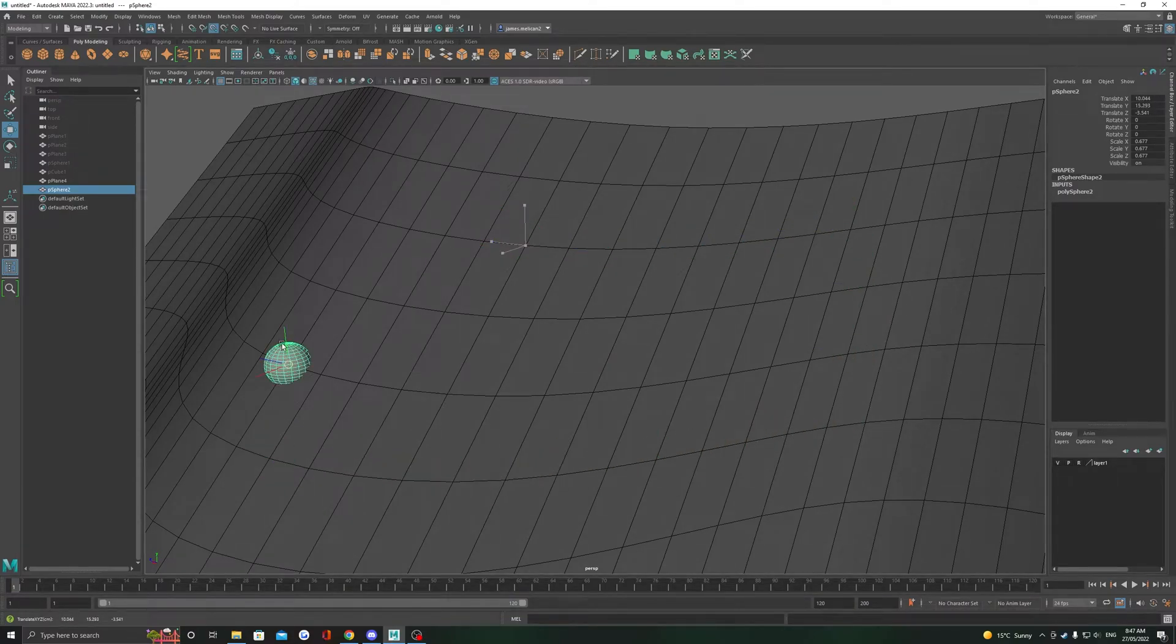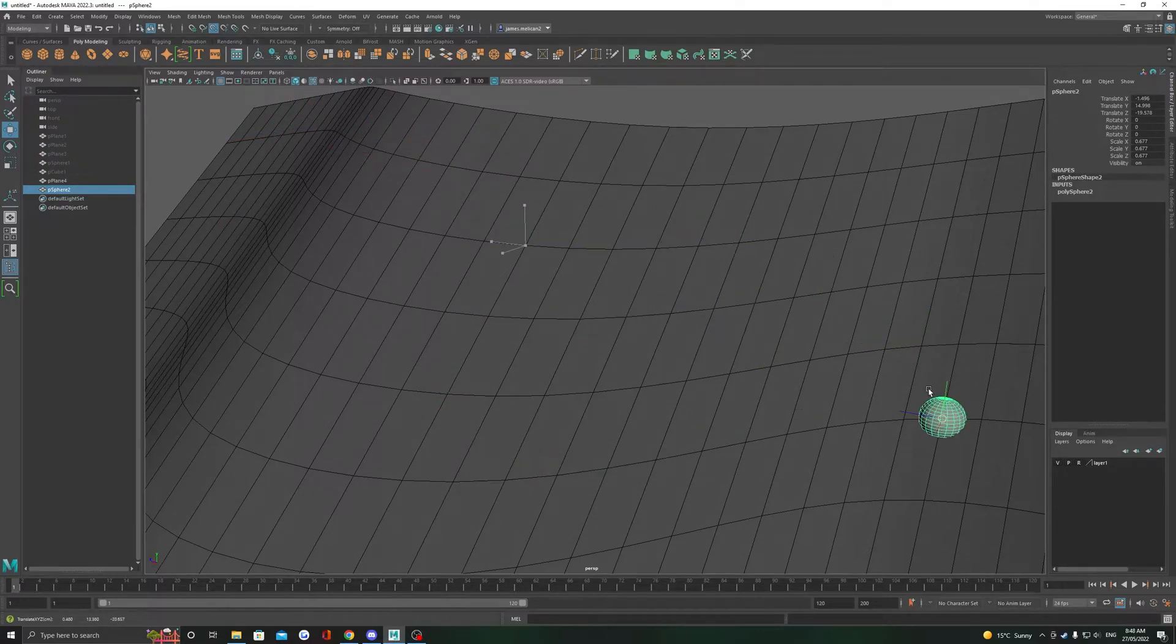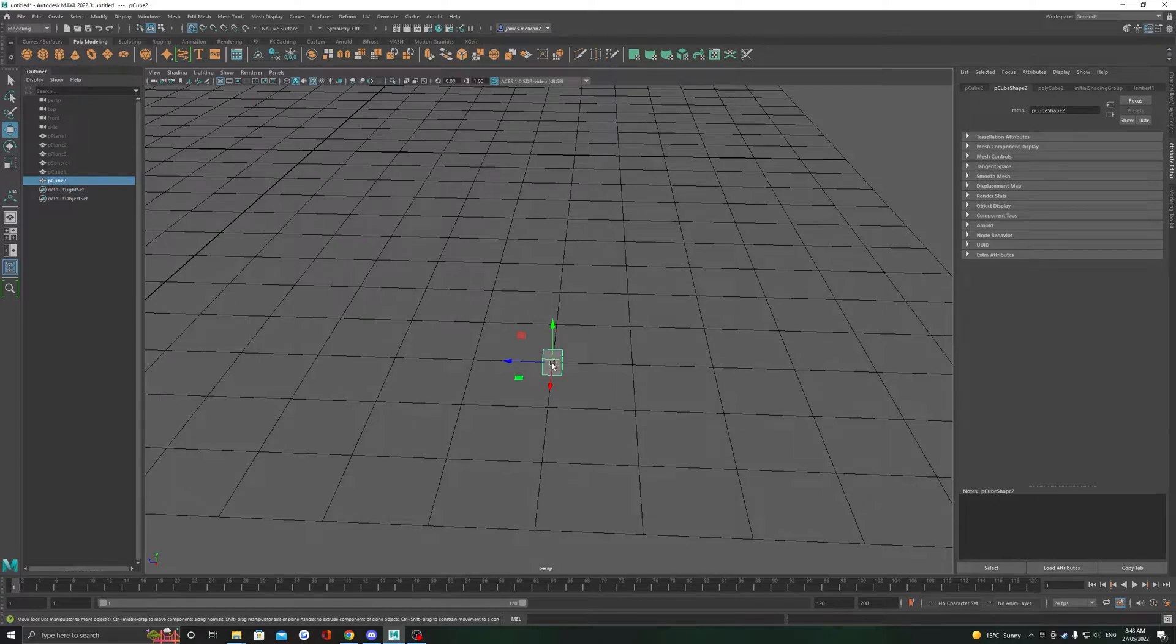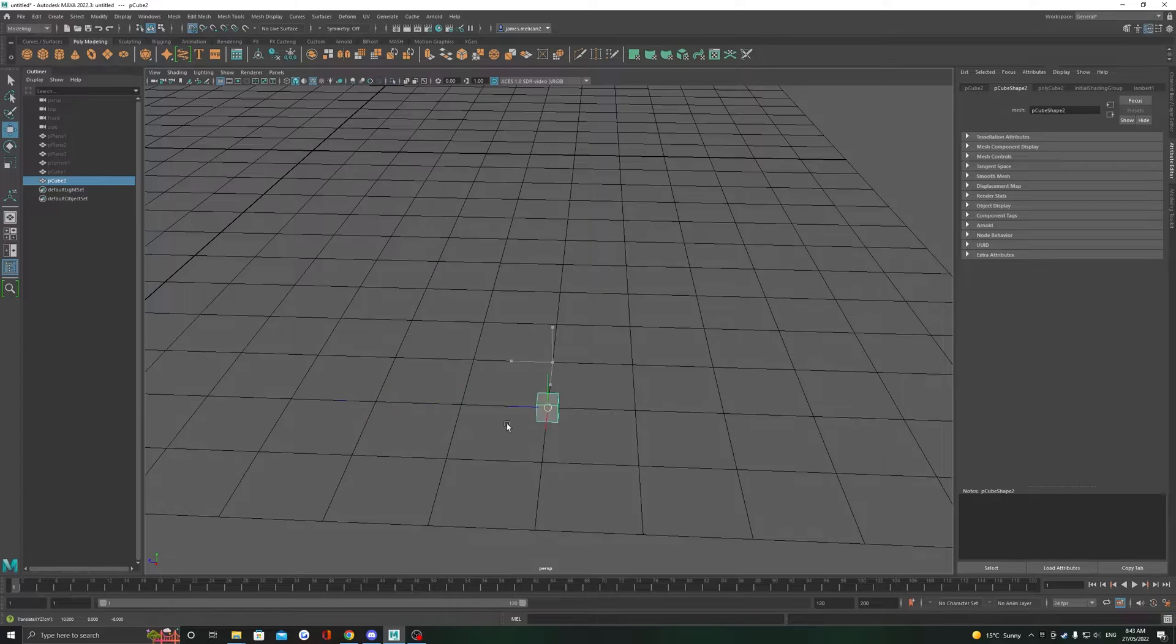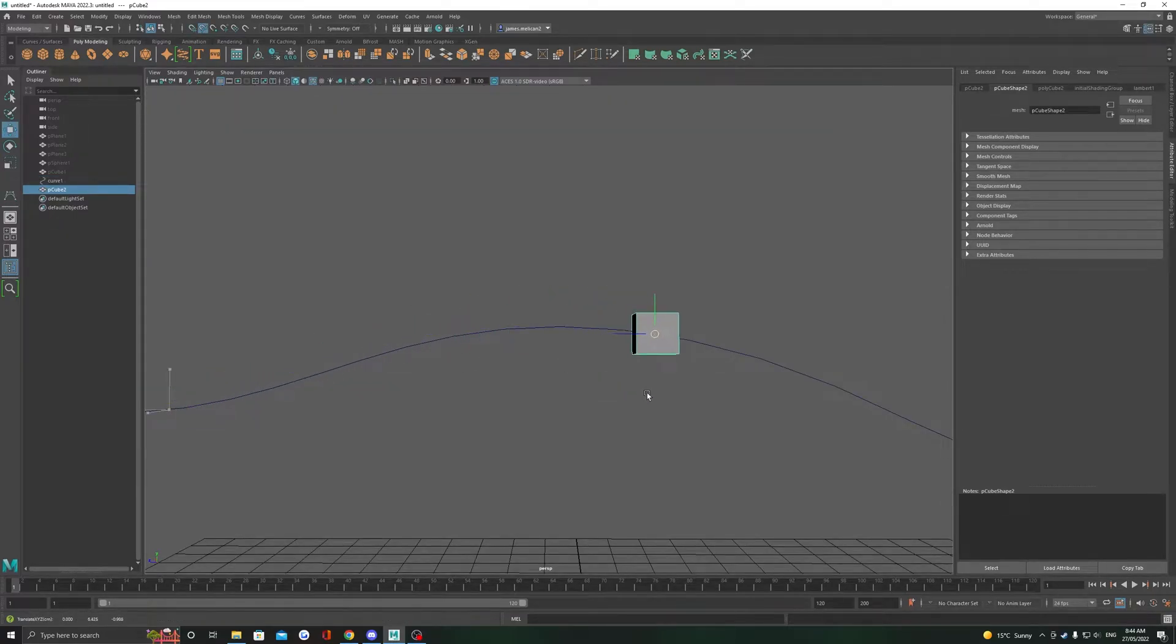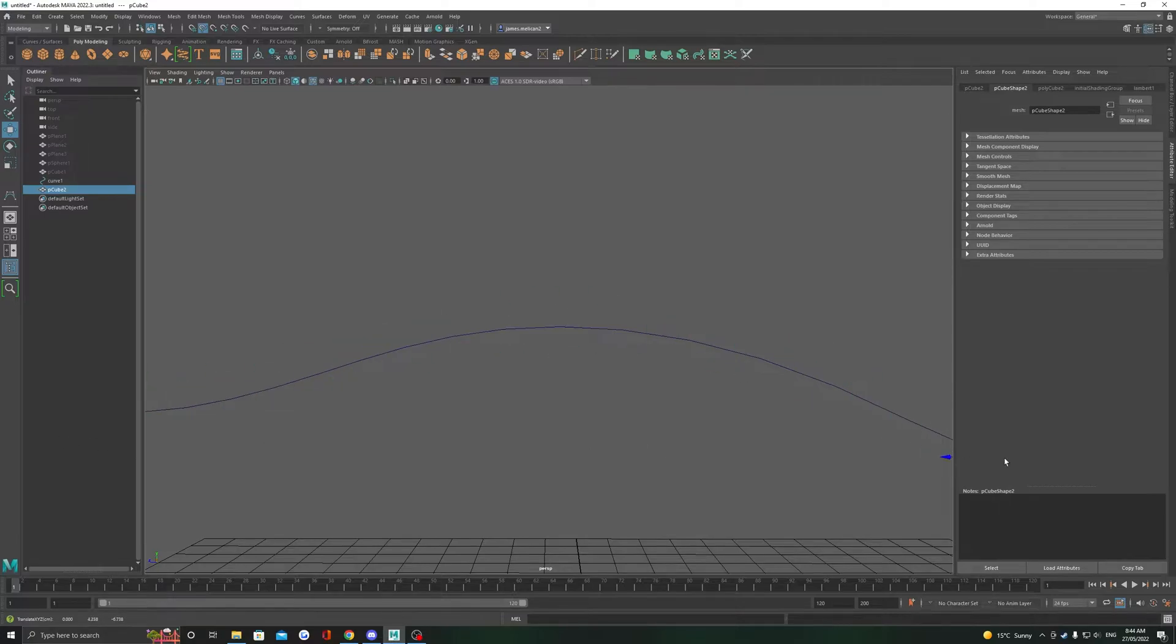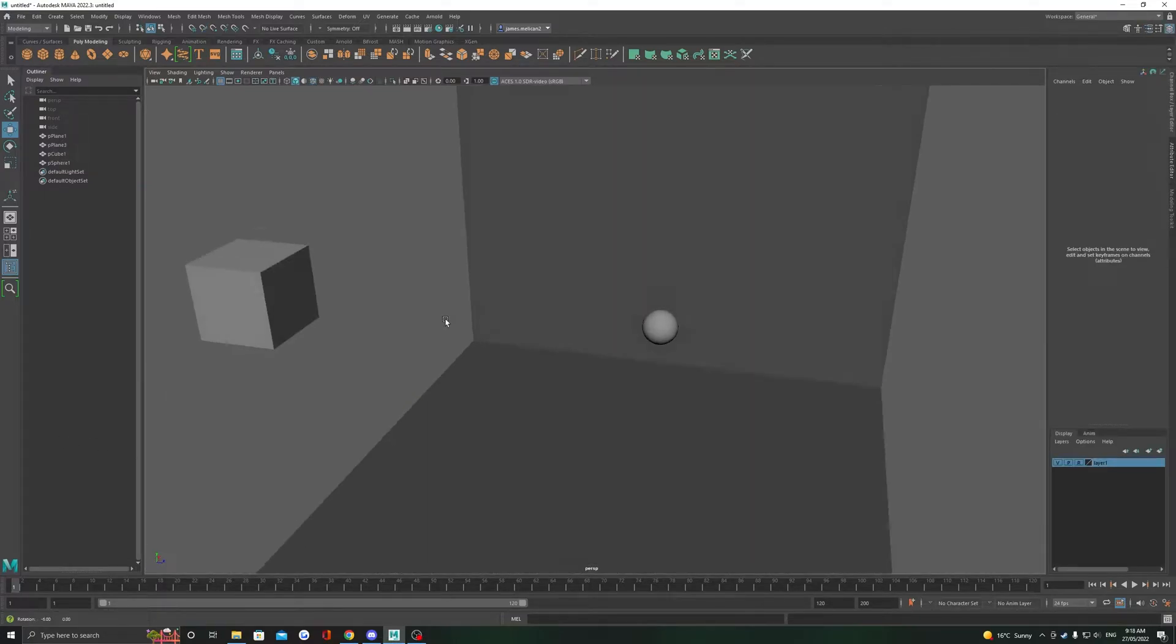Beginning with snap to point, which lets us snap objects to points or corners, essentially any vertices in the world. Then we're moving on to snap to grid, which aligns any objects or components to the grid. And finally snap to curve, which lets us snap to curves as well as edges on objects.